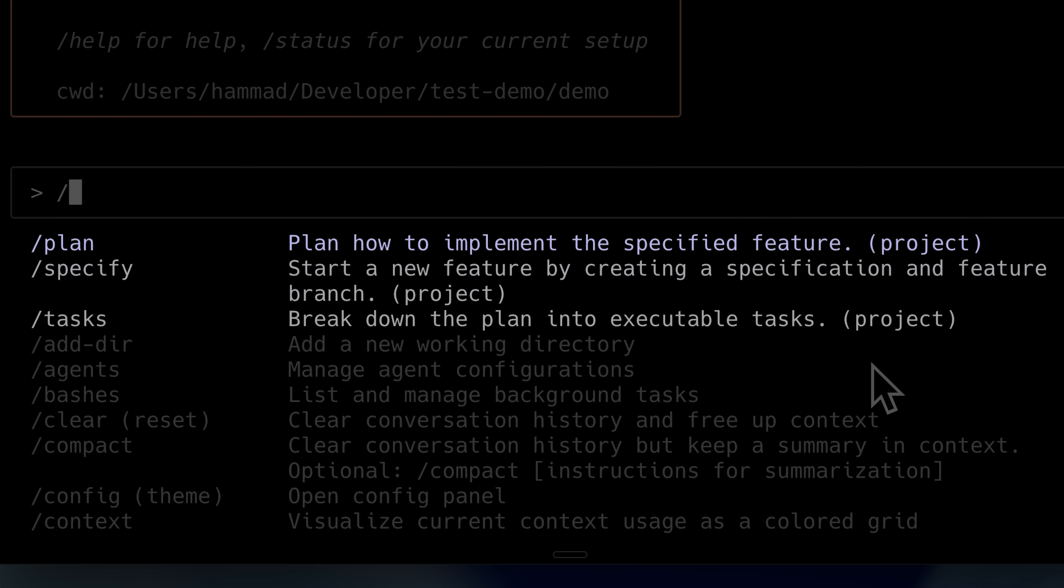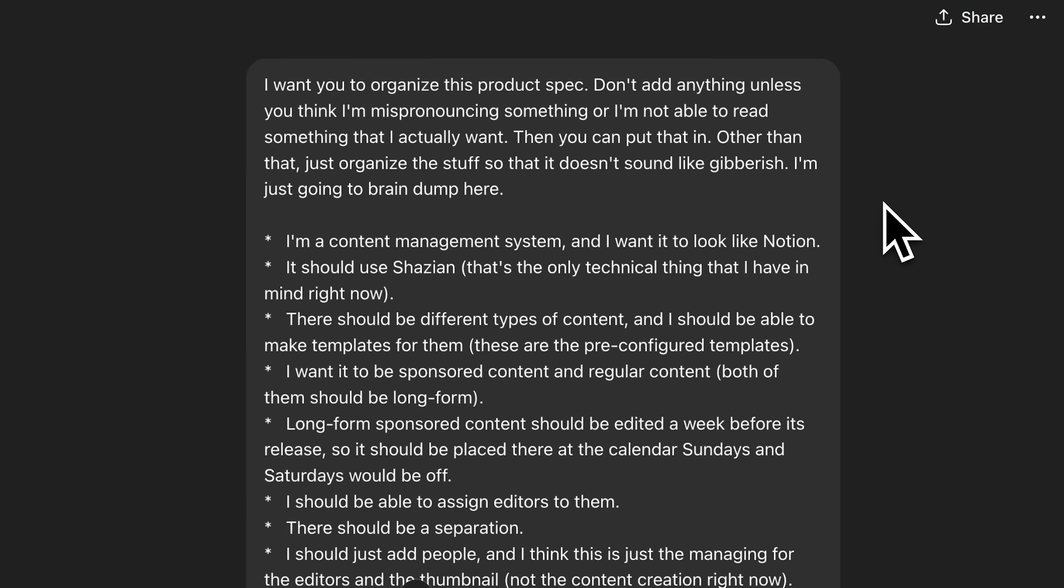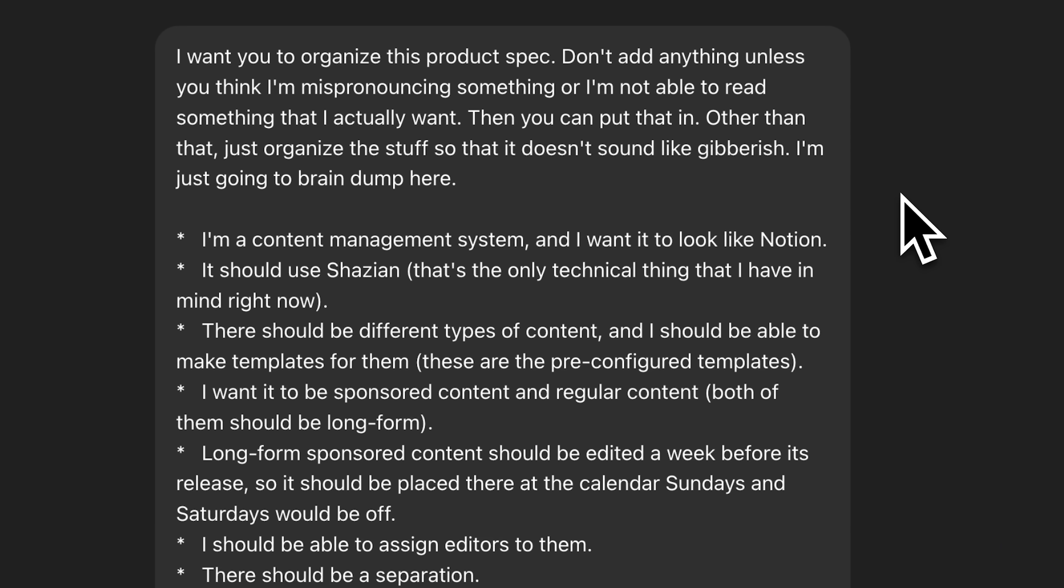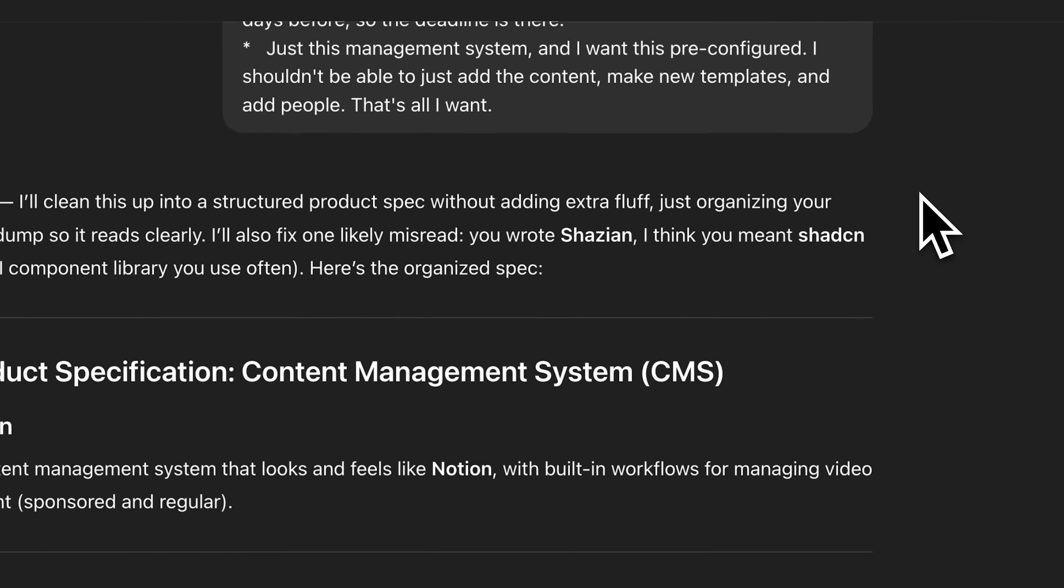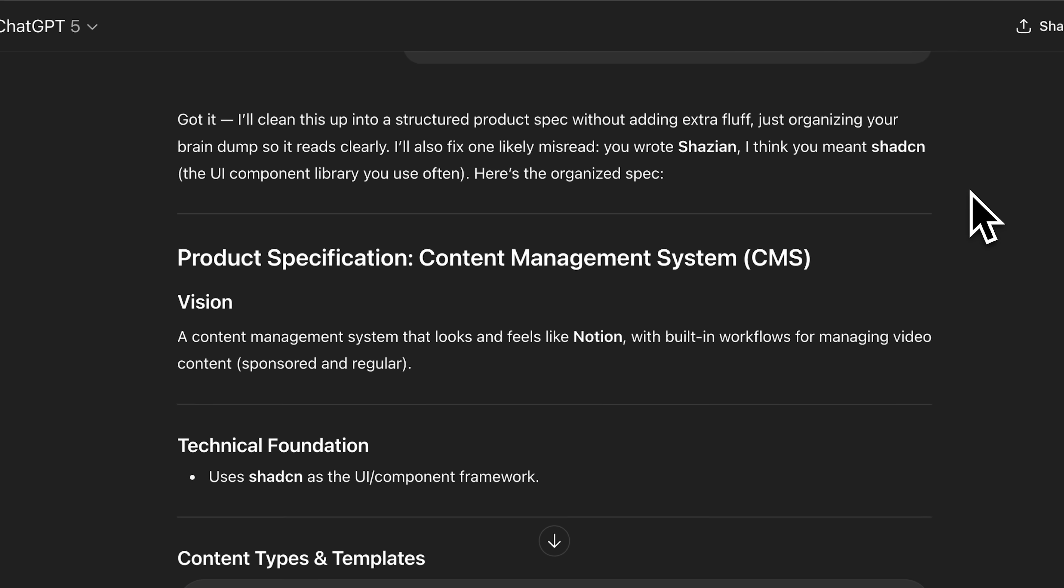So for the planning, I used chat GPT. I told it that I wanted to make a content management system for this YouTube channel, explain the different types of content that should be in it, what the workflow was supposed to be, and how I wanted the content to be organized.